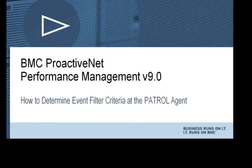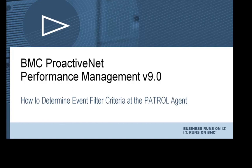This how-to video is part two in a video series covering analysis of event filtering criteria for patrol event propagation in the BMC ProactiveNet Performance Management version 9.0 environment. This video series assumes you have already viewed the three-part video series named BPPM, Patrol, Event Propagation, and Management.